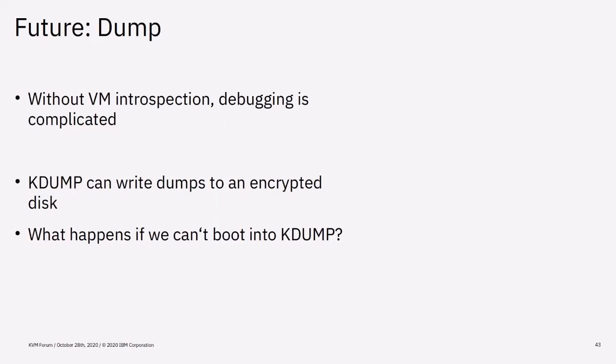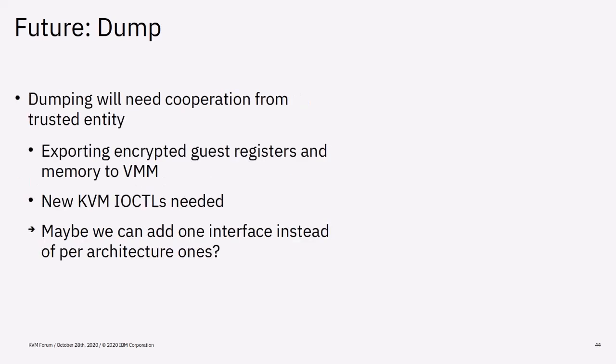After migration, the next big feature is certainly the ability to dump a VM from the outside. With kdump we can already save a dump to an encrypted disk. But kdump will only work if code can still be executed inside the VM and we can boot into kdump. If we can't run dumping code inside the VM, we need to ask the trusted entity for help. It will need to provide the host with encrypted access to the VM memory and CPU state so the host can write the dump to disk. The dump needs to be encrypted in a way that only the creator of the VM is able to decrypt it. Most likely we will need new IOCTLs over which QEMU can request the dump data from KVM, which in turn will ask the trusted entity.